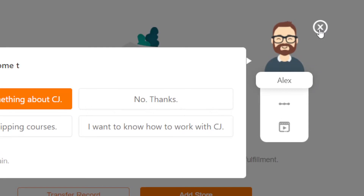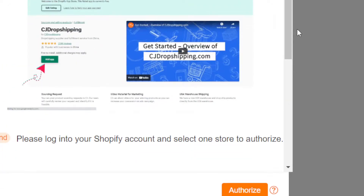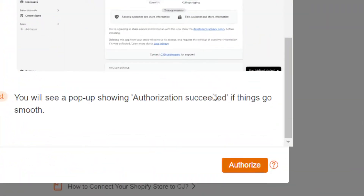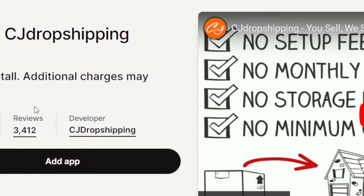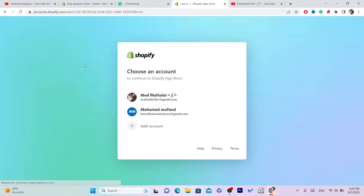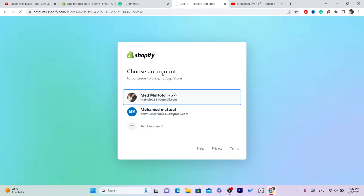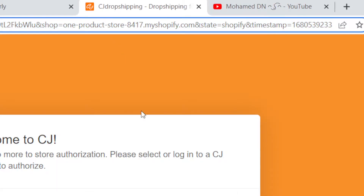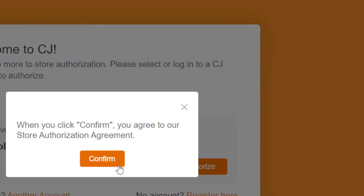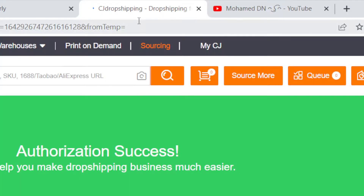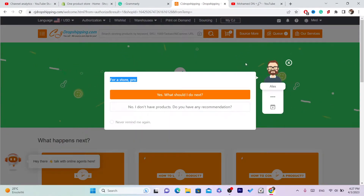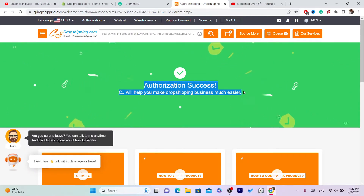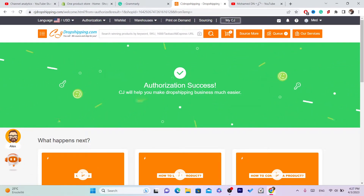Click on Add Store, then click on Authorize — it will take you directly to the Shopify App Store where you want to download CG Dropshipping. Click Add App. If it doesn't take you to that page, just add your domain name on CG manually. Click Install App, then click Authorize, click Confirm, and click Authorize again. We have now successfully connected our Shopify store to CG Dropshipping.